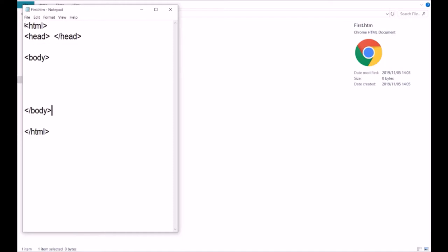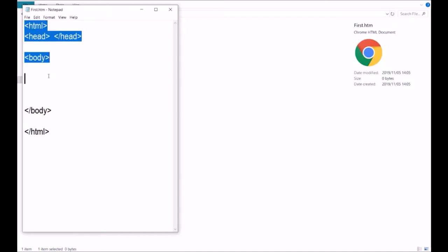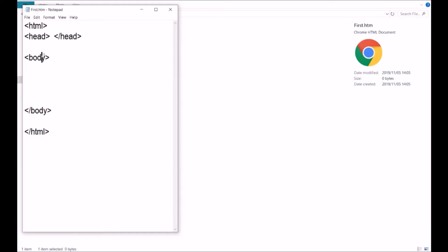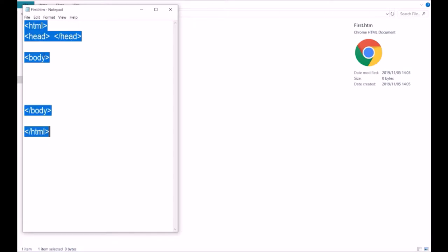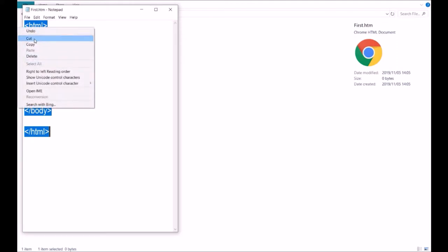We've already saved it with the .htm extension, so when we save it now it's automatically an HTML file. Everything I'm showing you is part of the HTML file. We're going to bring parts and things into the body section. I'm going to copy this HTML structure because I want to use it for the second file.